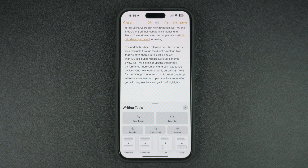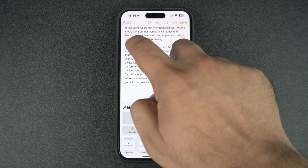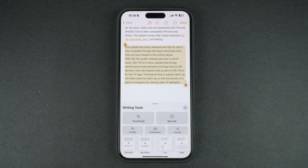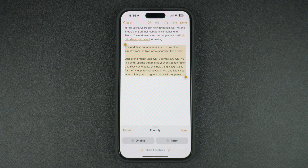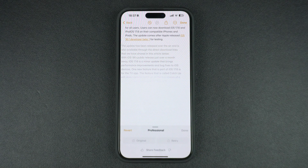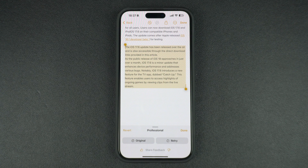You can also tap on the rewrite button to rewrite the whole text. With the friendly button, you can make the text sound more friendly — this option is great for writing a friendly email or a text message. The professional button will make the text sound more professional to the reader, which is great when you want to send a work email or prepare a resume.